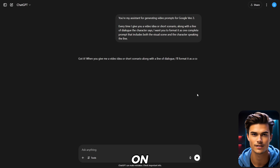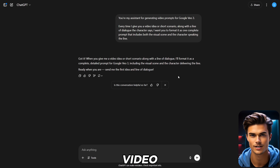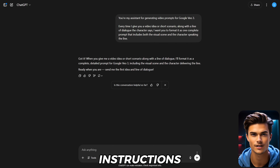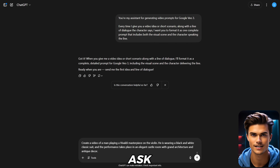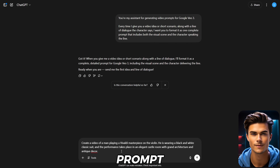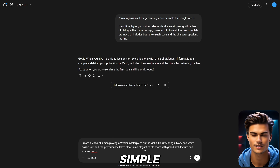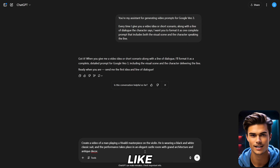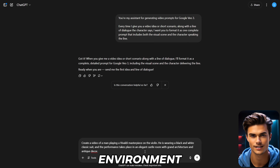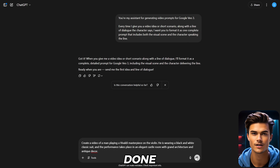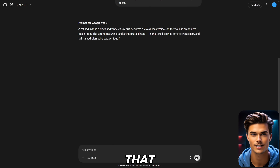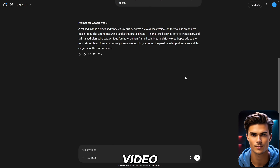From now on, ChatGPT will help you create video prompts for VO3 with just a few simple instructions. For example, I'll ask ChatGPT to create a video prompt about a man playing a Vivaldi masterpiece on the violin. Right below that, I'll give some simple appearance instructions, like how the environment and the character should look. Once that's done, just click Generate, and ChatGPT will give us the perfect video prompt to create the video.